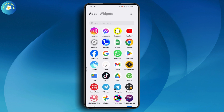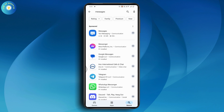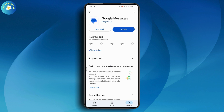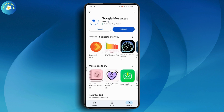Next, go to the Play Store and search for the Messages app. If there are any updates available for your Messages app, simply go and update the application. Once you've updated it, your problem will be fixed.